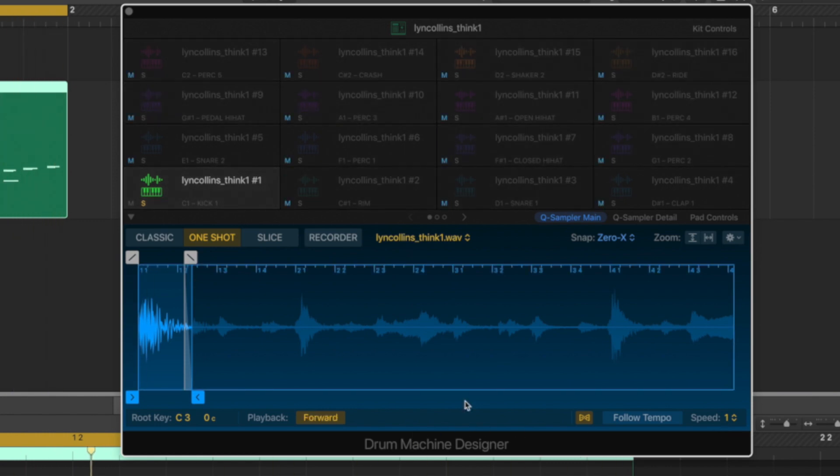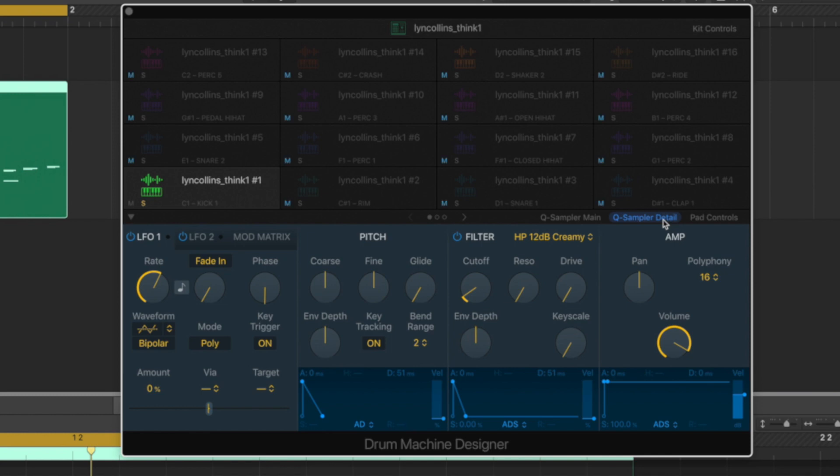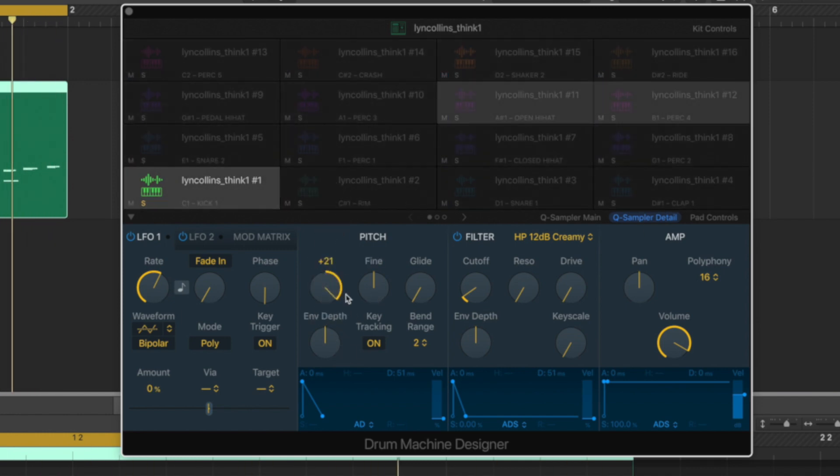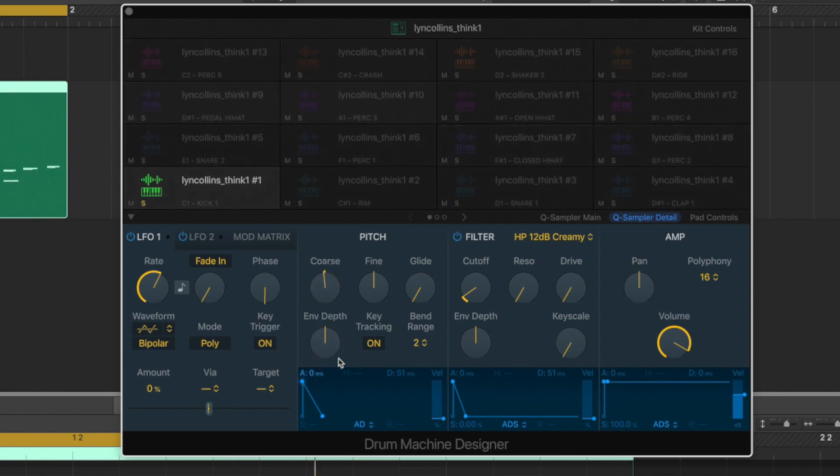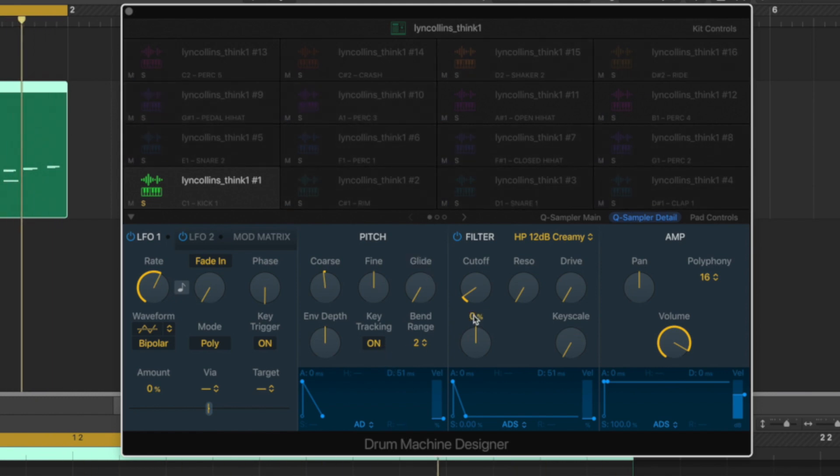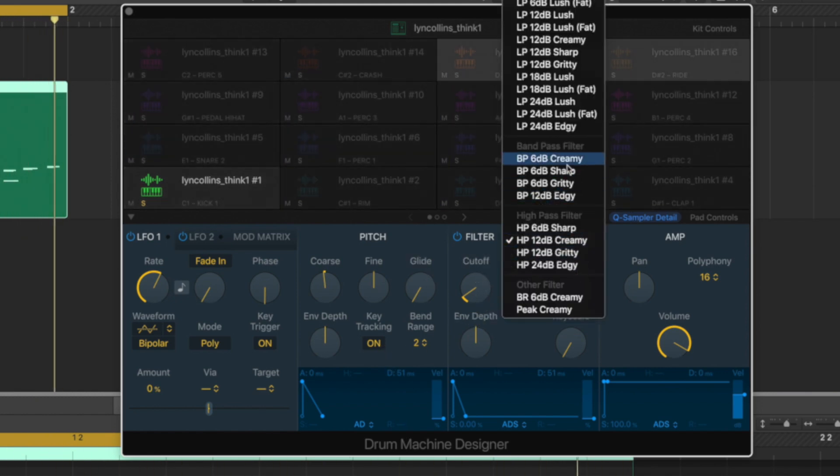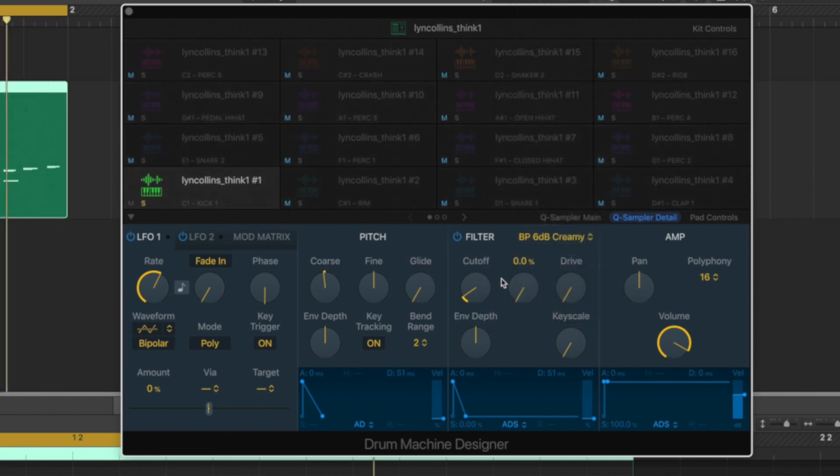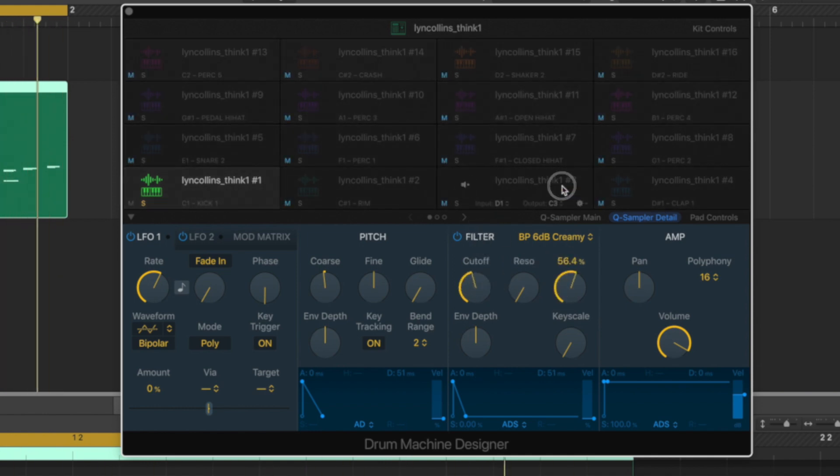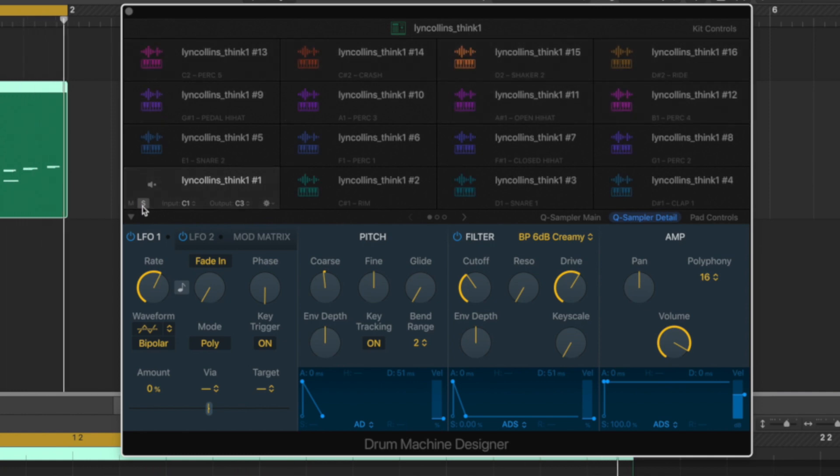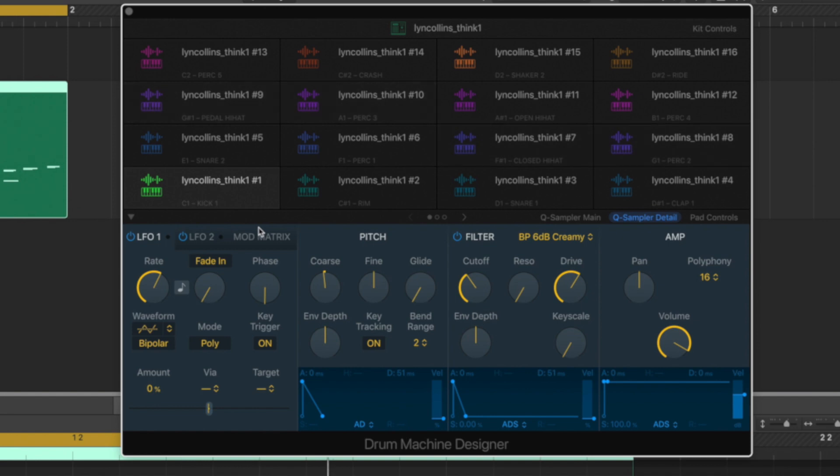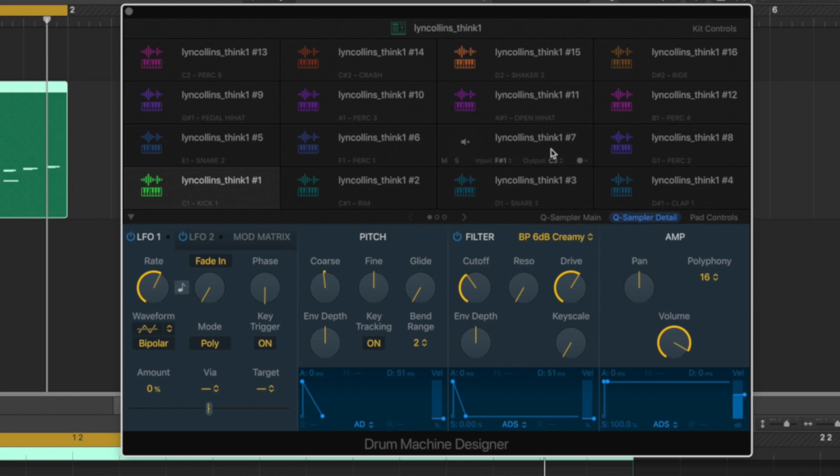What would be really useful is if it included the pitch control, right? Well, if you flip over to cue sampler details, you've got the pitch control and the filter control now for each individual sound so I can course pitch it down.